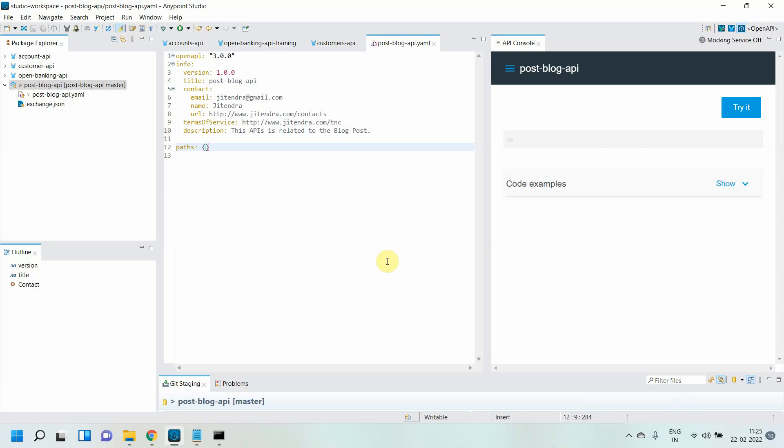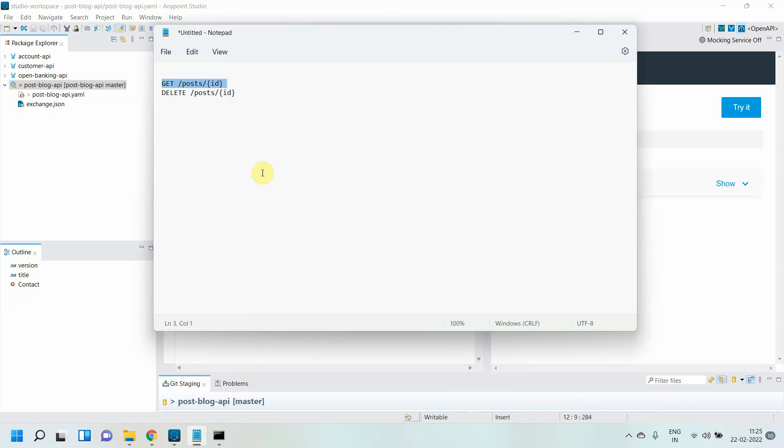Generally, Open API Specification can be written in YAML or JSON format. In this particular video we will use YAML to design our API using OAS 3.0, and we will use a simple use case.